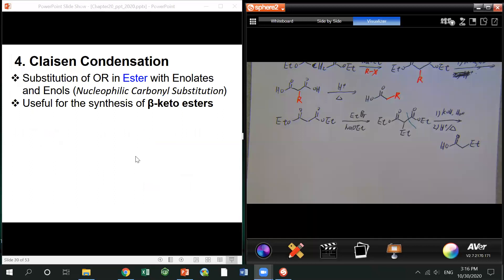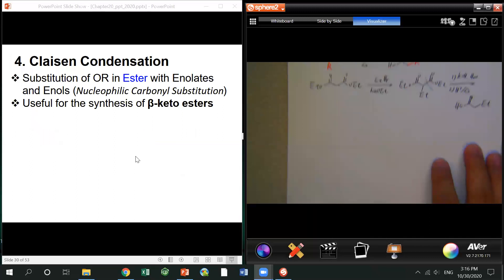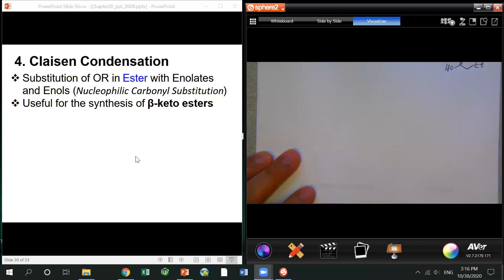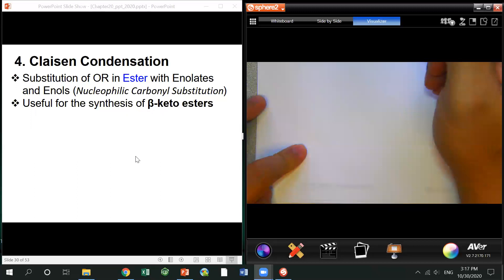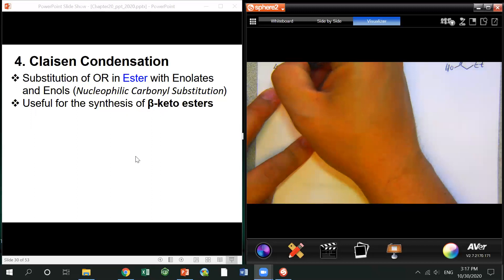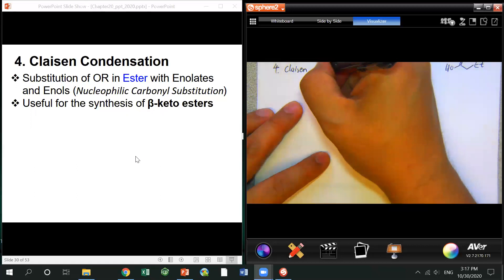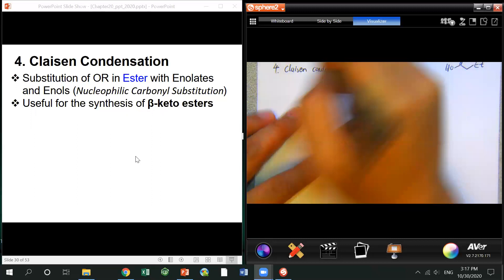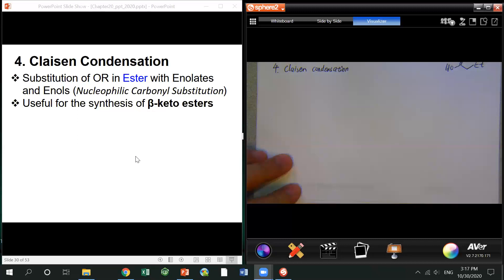So we've done alkylation. Now we move to the next important reaction for this chapter — called Claisen condensation. Focus on this because it's a relatively challenging and quite important reaction.